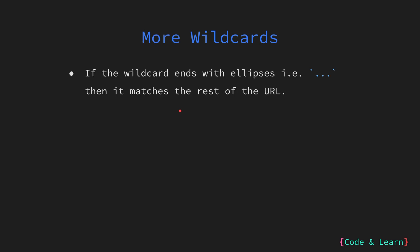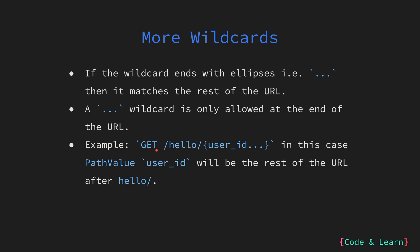Please note that if the wildcard ends with ellipsis then it matches the rest of the URL. For example, GET /hello/user_id then followed by ellipsis. In this case, the PathValue user_id will be the rest of the URL after hello or whatever you provide here.